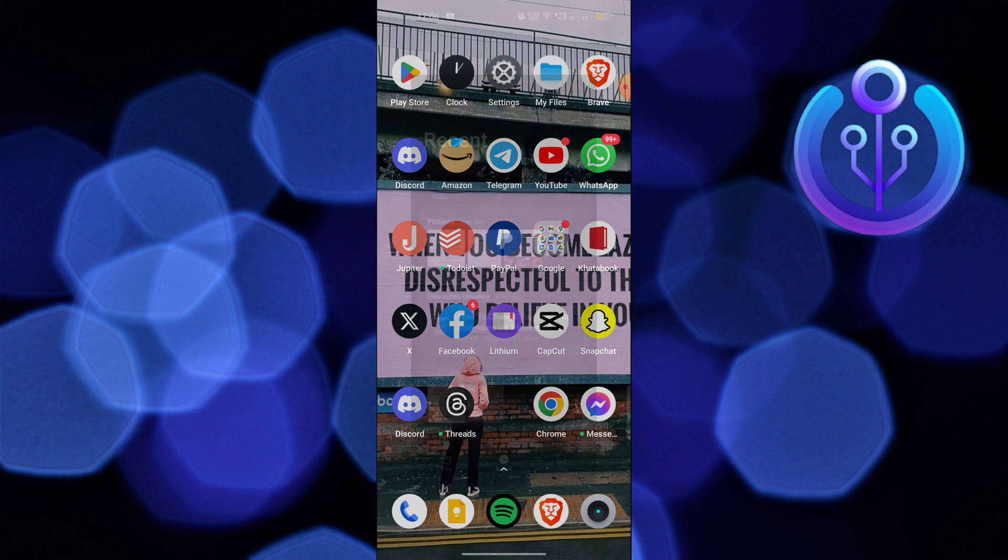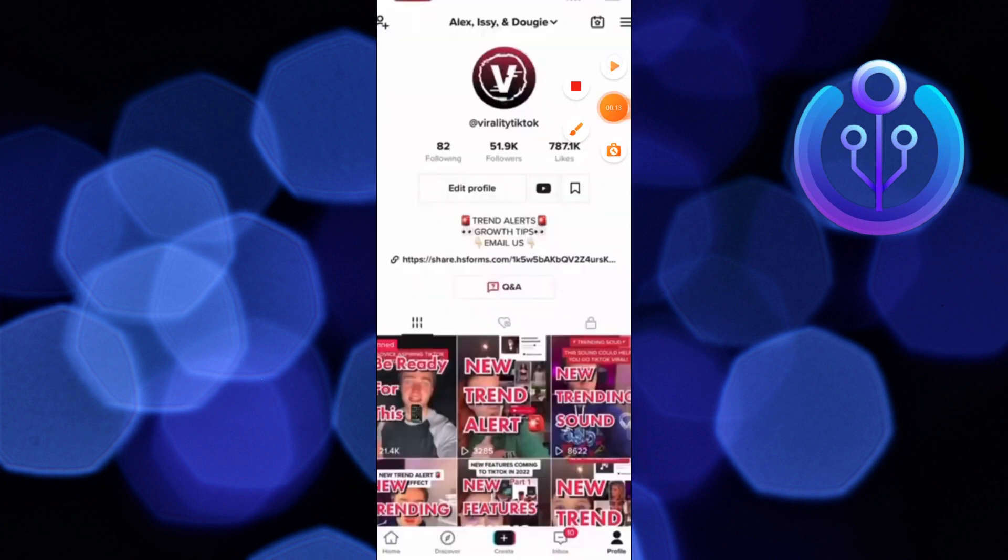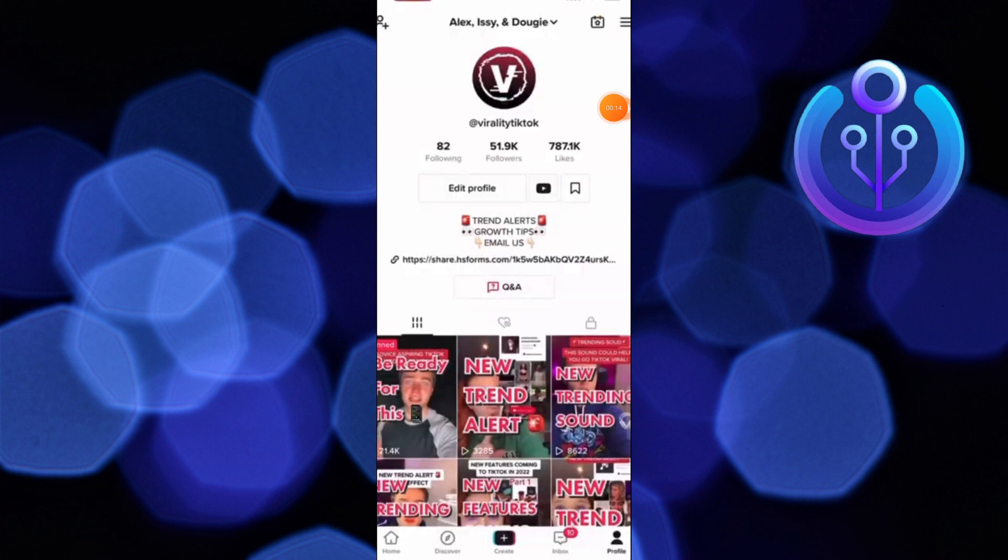First of all, you need to open TikTok app. Once you get into your TikTok account, go into your profile icon from the bottom right corner.